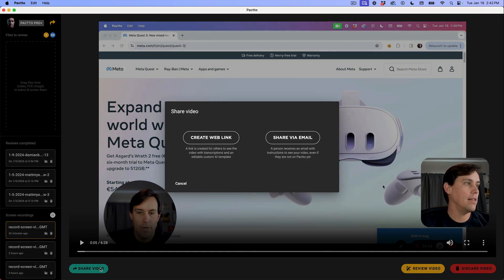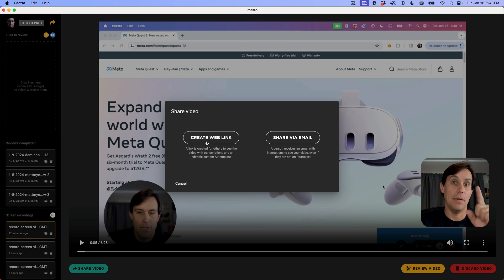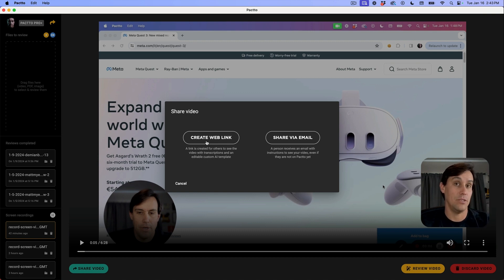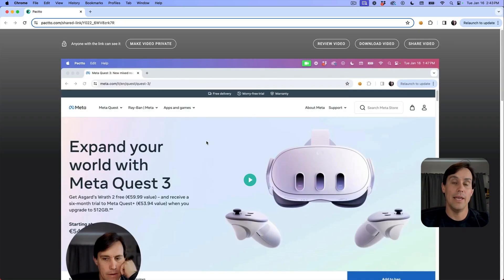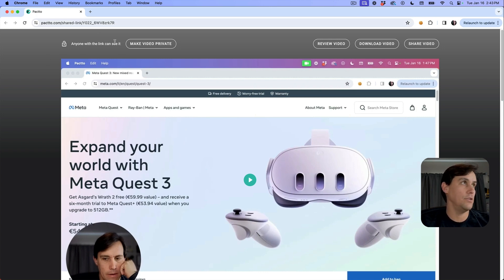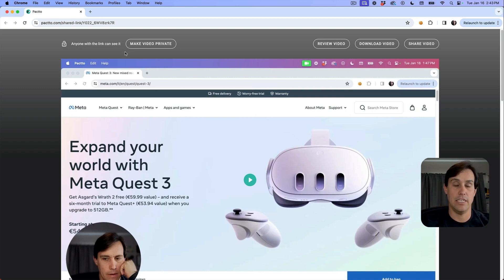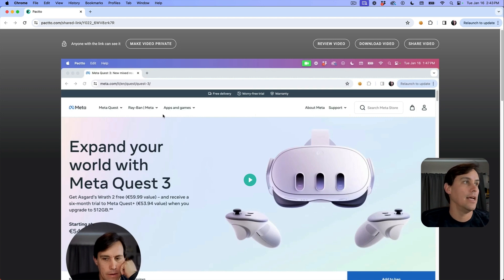Now you can click here on share video and create a web link, but it's not just a simple link - it's a smart link. When the link gets created, you can share it with any person. They can access this until you close it or make it private, but by default it's accessible for anyone that has the link.